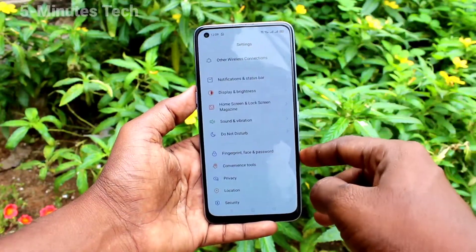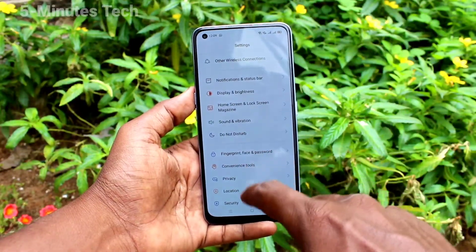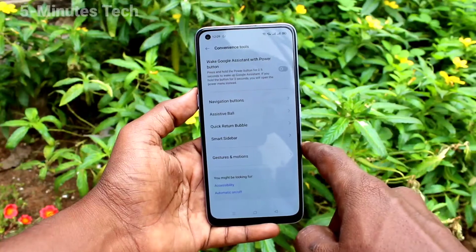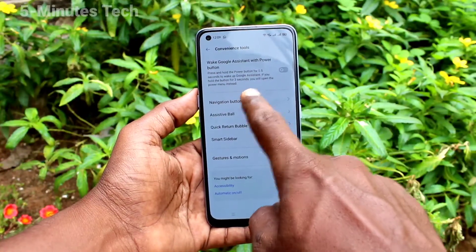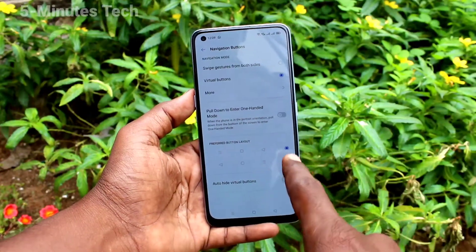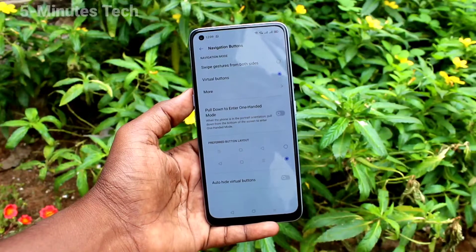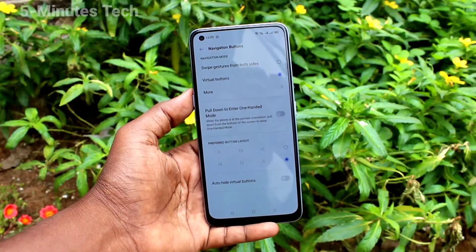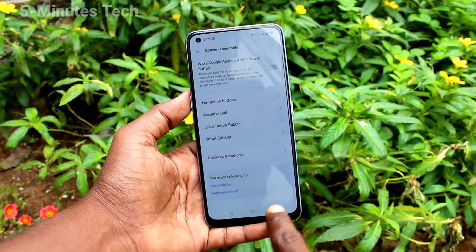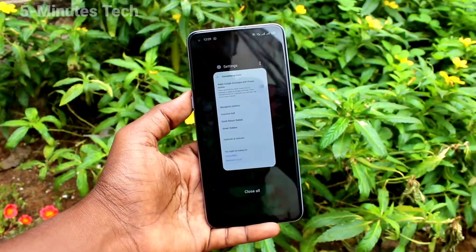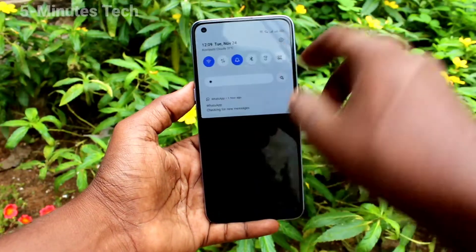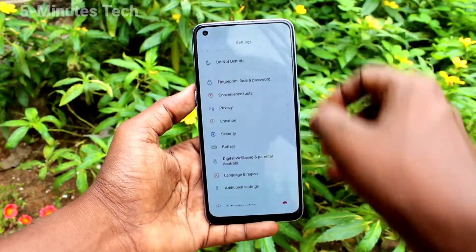First of all, go to the Settings of our phone and click on Convenience Tools, then click on Navigation Buttons. Here you can select other options. With navigation keys reversed, the back button goes to the left side, and sometimes comes to the right side. The middle button acts as the home button.